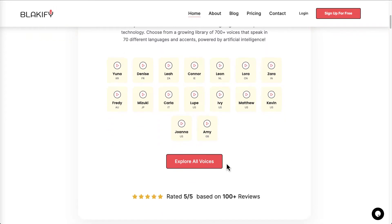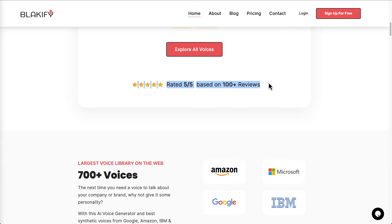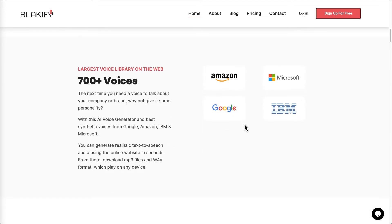Looking at the ratings, they claim five out of five based on 100 reviews. Let's go over the voice libraries they have. The dominant players in the industry are Amazon, Microsoft Azure, Google Cloud, and IBM. These providers generate voice libraries, and companies like Blackify just use their service and provide an interface so general users can easily generate voice. You can sign up directly with Amazon or Google, but these tools give you a much better user interface.